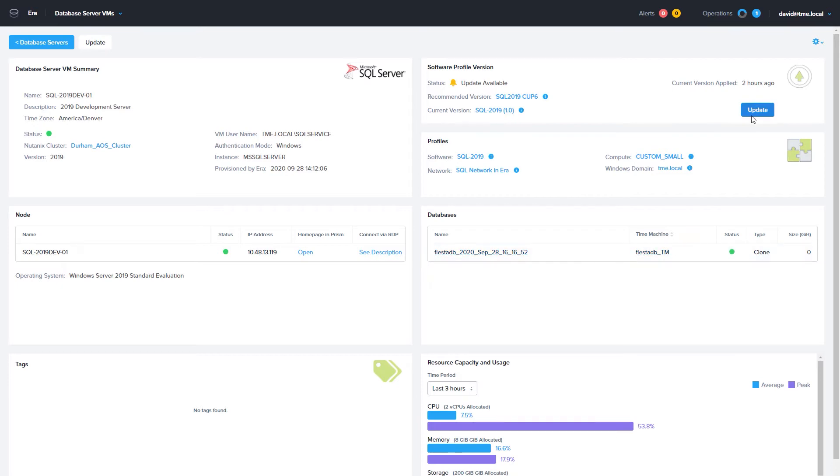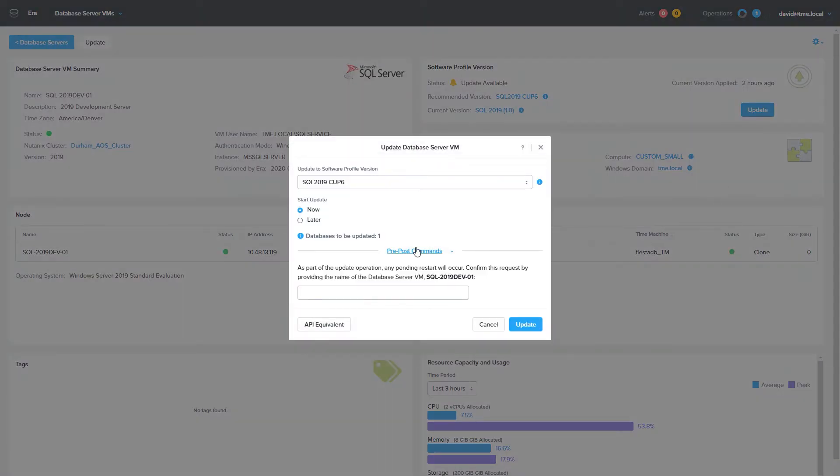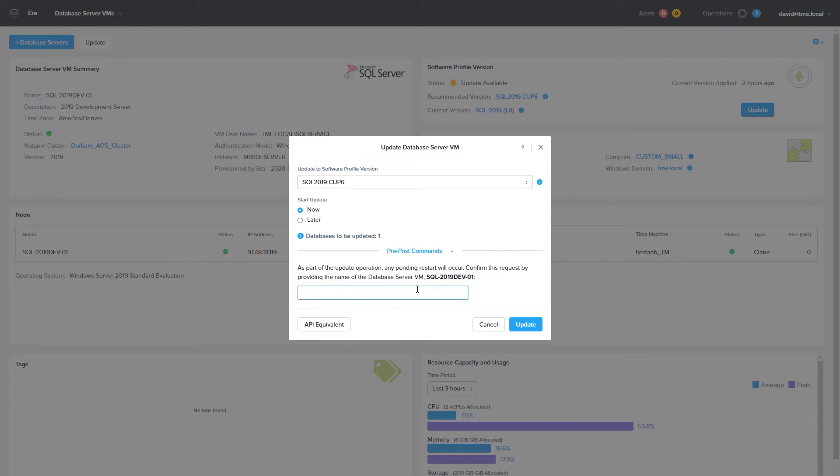If this profile has more than one patch, you can choose which one you want to patch it with. You can choose to patch the server now, or schedule it for later if you have an outage or change window to fit into. Enter the database name and click Update when you are ready to start the patch process.